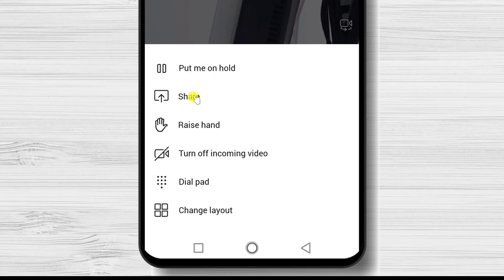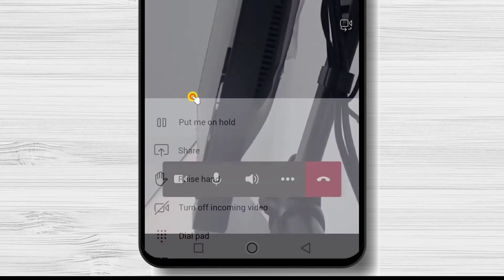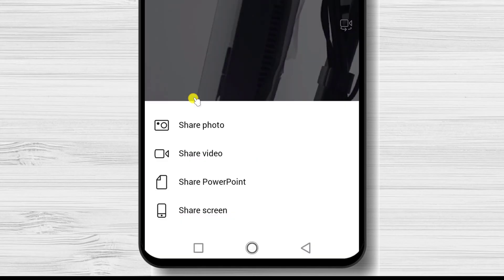On raise hand, you can show the organizer of the meeting you wish to say something. This is how you start a meeting on Microsoft Teams on Android Phone.